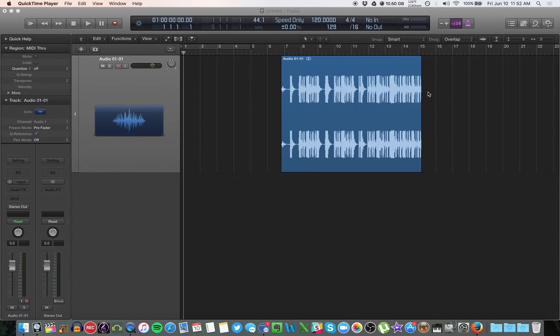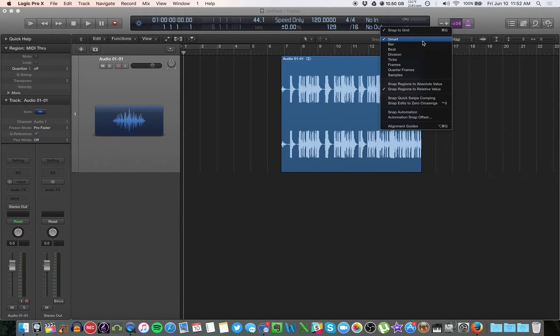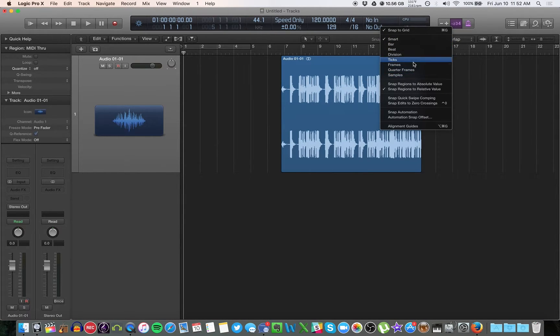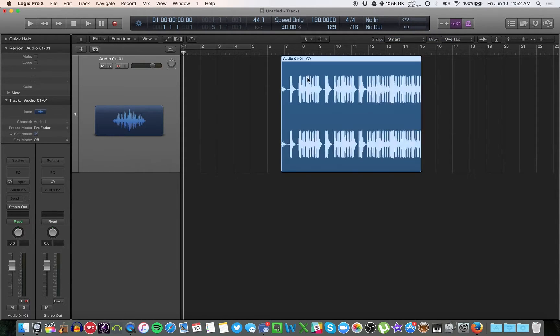This video I want to explain the snap function in Logic and this affects, similar to drag mode, how when you drag your regions how they get placed. If you open the snap menu you have a ton of options and the one I want you to really stick with is smart.